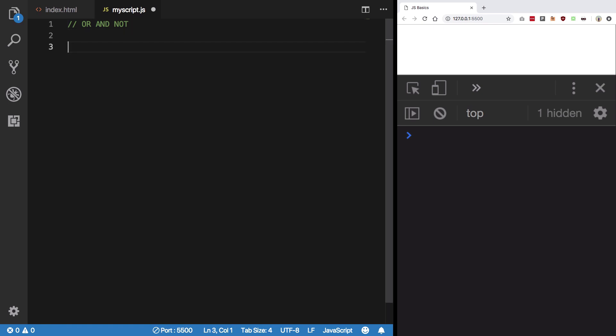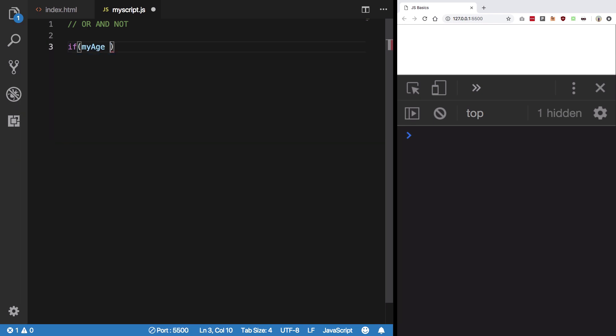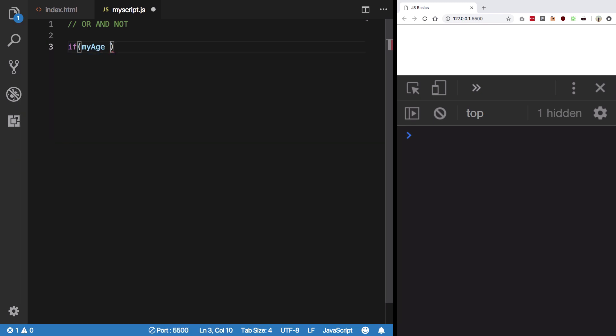Without wasting any time, let's take up an example. If my age is greater than 10, we have covered math operators right, so that makes sense.